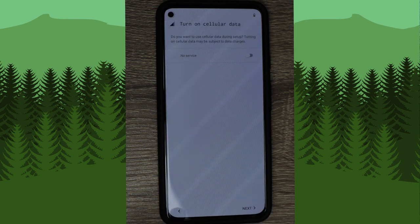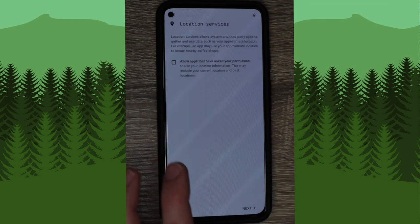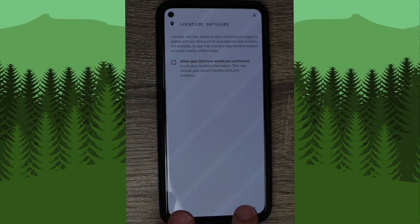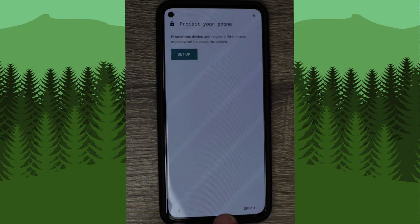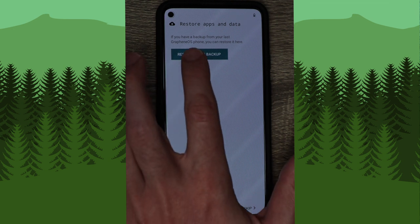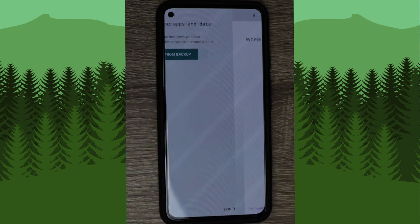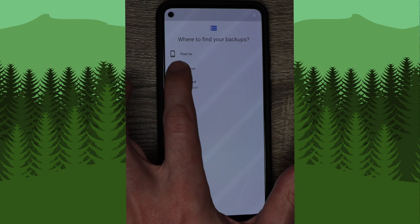I'm going to skip Wi-Fi for now. I don't have a SIM card in this phone yet so it says no service. I'm going to unselect location services for now, and skip fingerprint and pin code — but you should set this up on your device. When you get to this screen you need to click restore from backup.